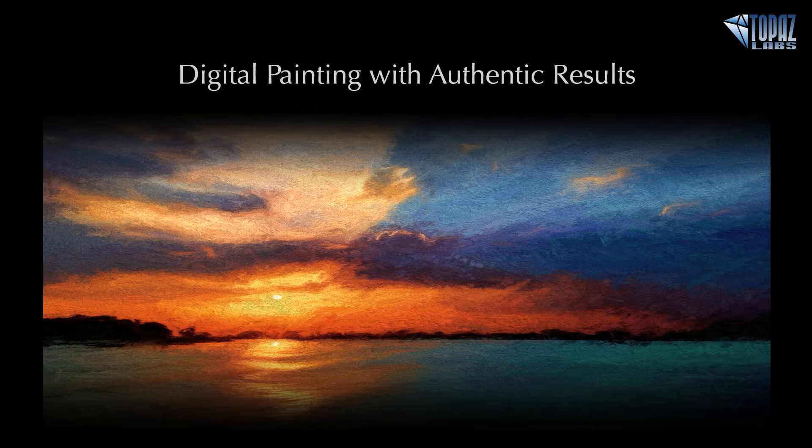So today we're going to be taking a look at Topaz Impression and what areas of Topaz Impression do we really need to pay attention to to create authentic-looking, hand-painted results within this digital program.